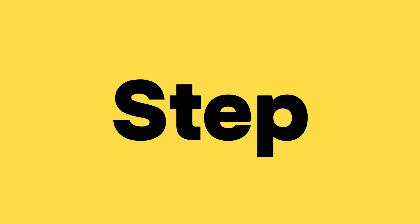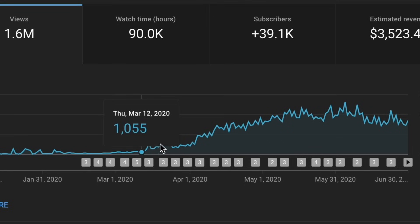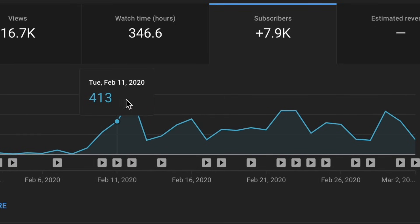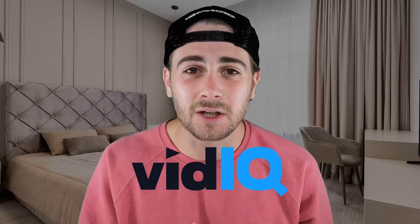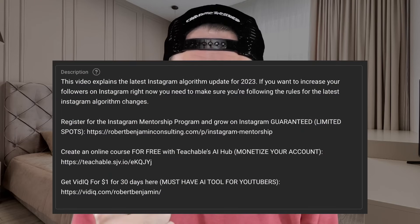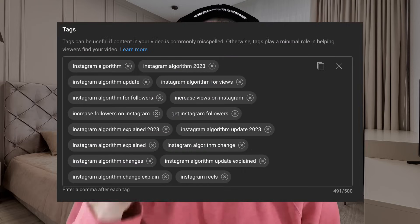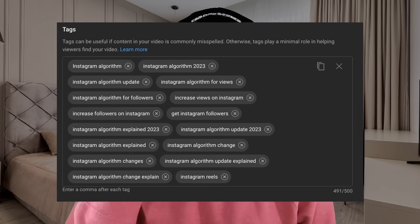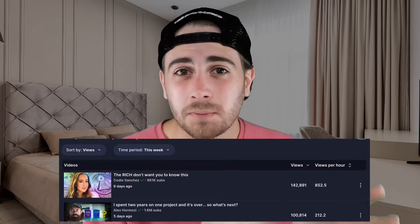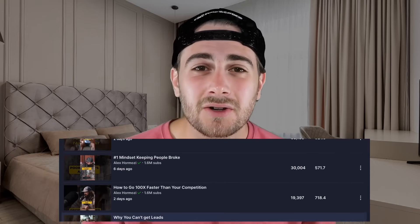At the end of this video, we're going to have a step-by-step guide on how to use vidIQ to skyrocket both the amount of views and the amount of subscribers that you're currently getting from YouTube. Because if you're not using vidIQ to actually create the descriptions that you use, the tags that you use, the titles that you use, or to spy on your competitors, you're at a massive disadvantage on YouTube right now.